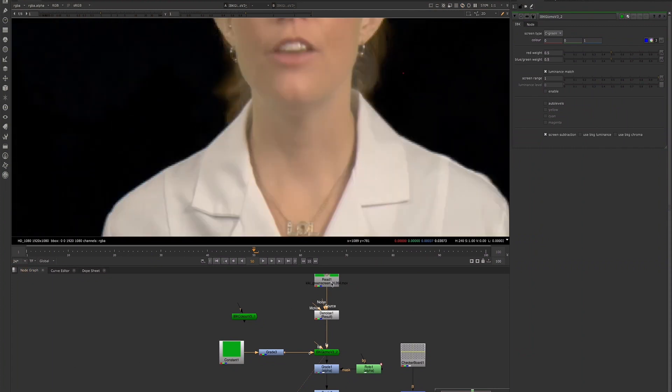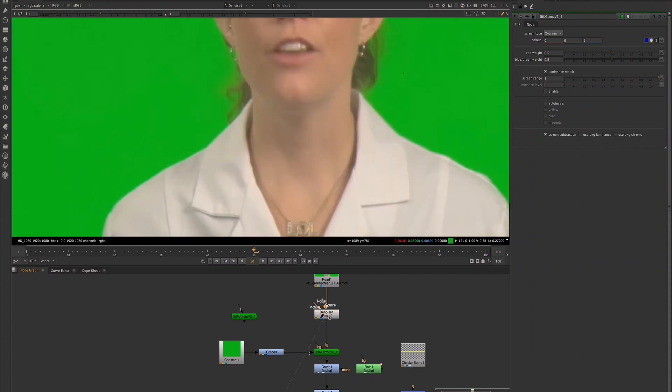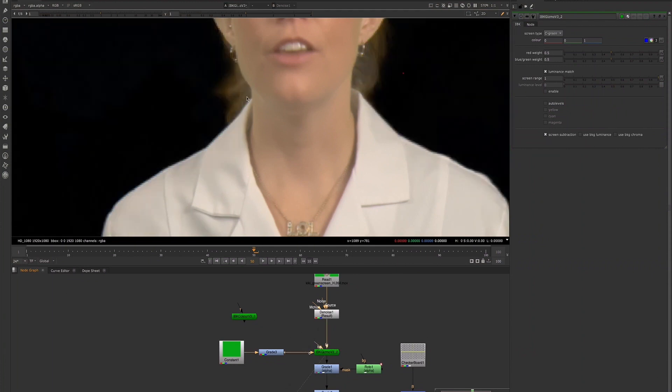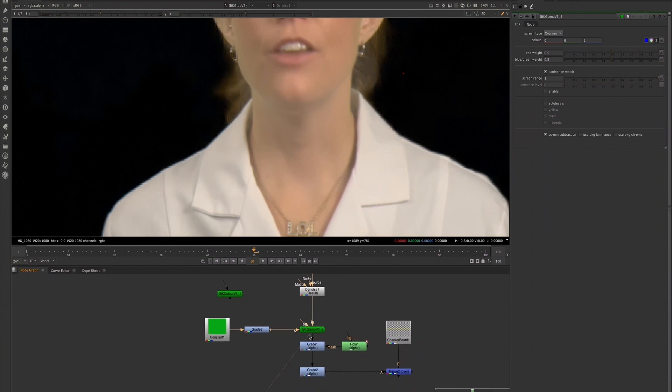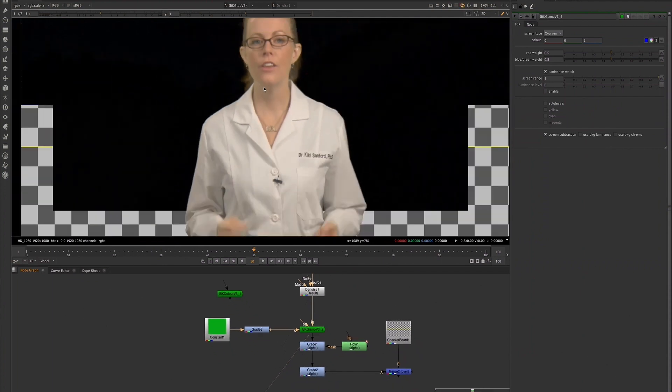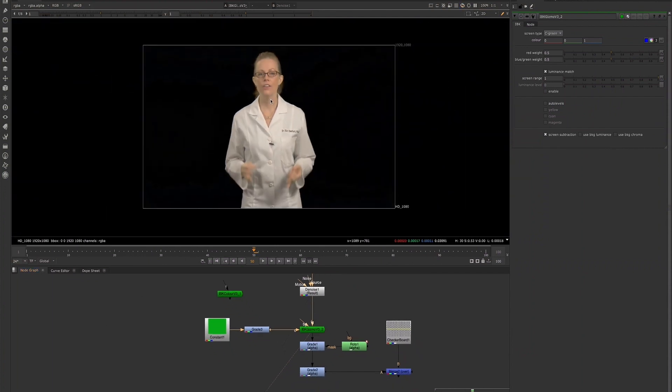So already we see that even with just using the constant, we're still retaining a lot of that hair detail. Let's take a look at our alpha channel.